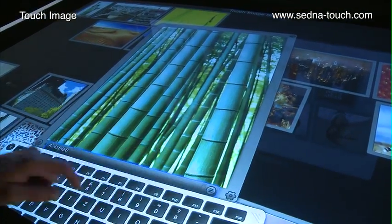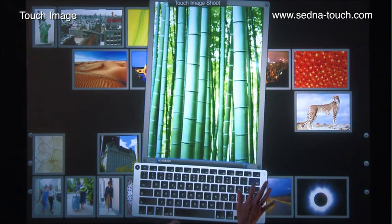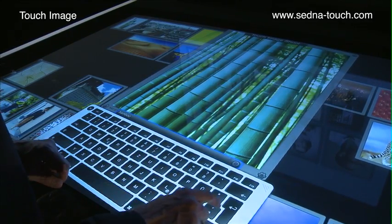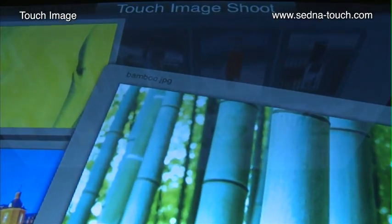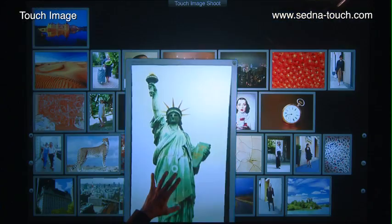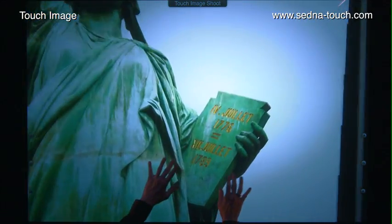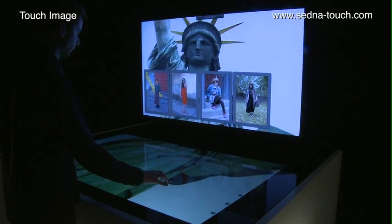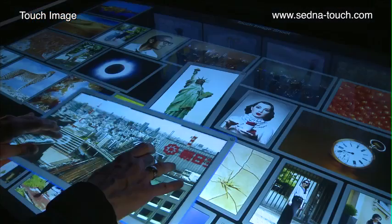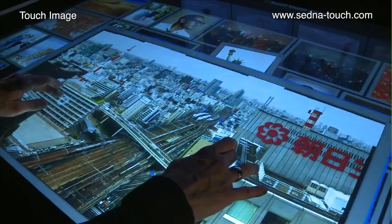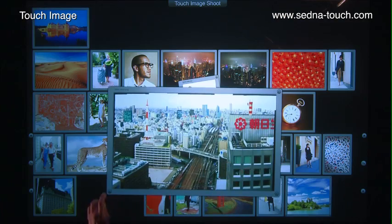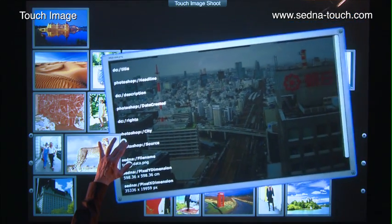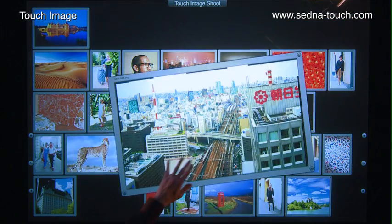Images can be renamed directly on the multi-touch interface with the built-in keyboard, allowing editors to stay organized. Zeta technology can display and visualize extremely high-resolution images instantaneously and without noticeable load times.